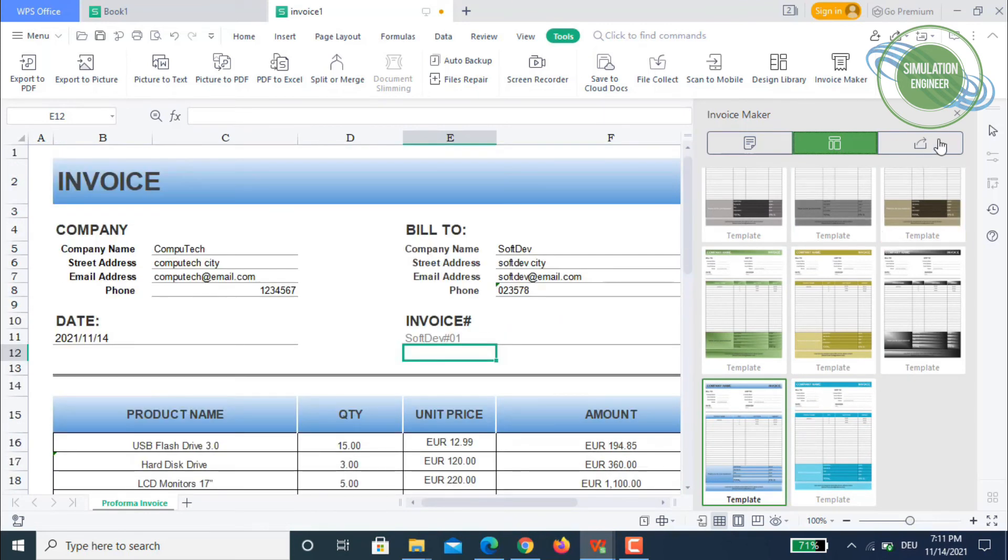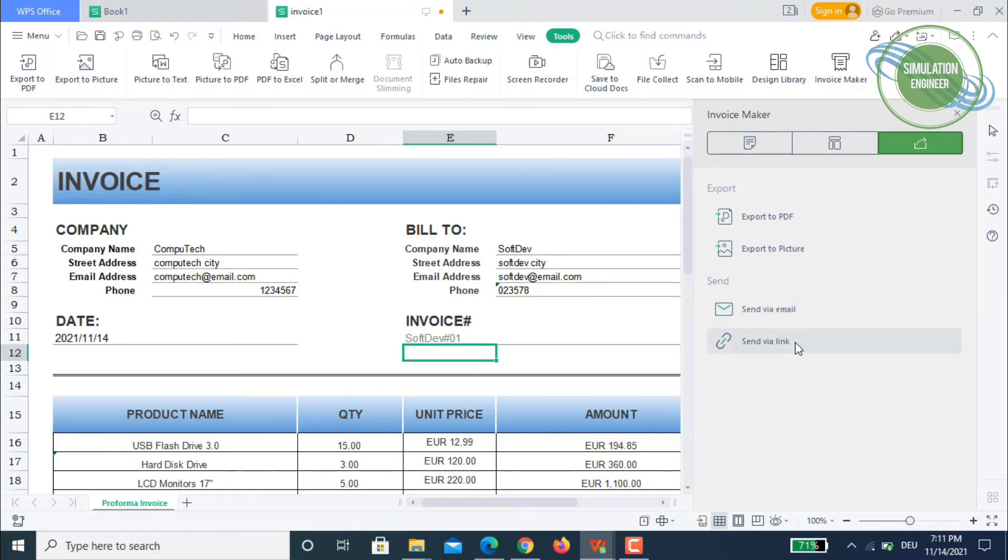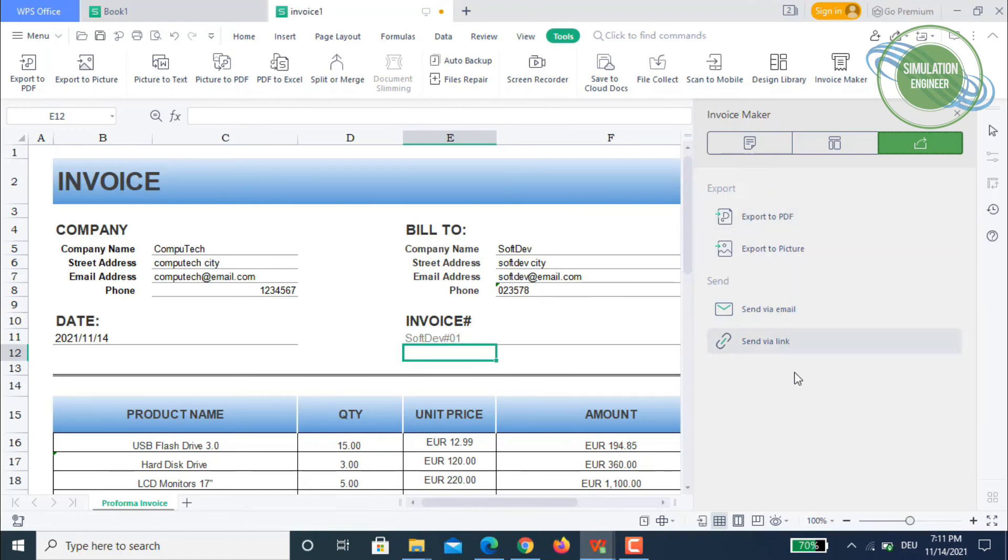Once you are happy with it, then you simply go to the export option. You can export to a PDF file, export to a picture, send it electronically via email, or just send it via link. You have an HTTP server or simply give your customer the link and they can download this invoice.